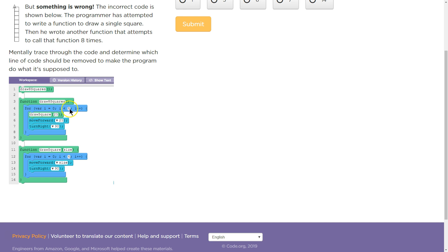Well, it runs 8 times, right? Because it starts at i equals 0. i equals 0. It runs with i being equal to 0. Hits the bottom. Goes back to the top. i plus plus means i plus 1.